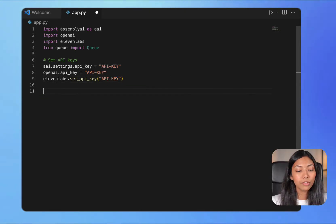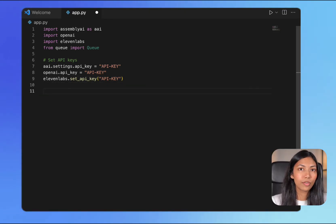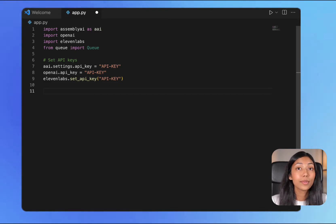Next we'll be creating a transcript queue which will contain our full transcript to send to OpenAI's API from AssemblyAI.